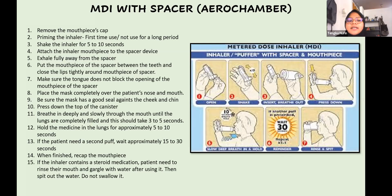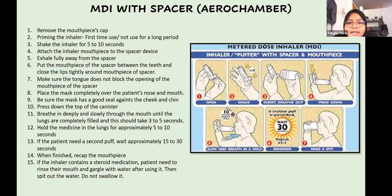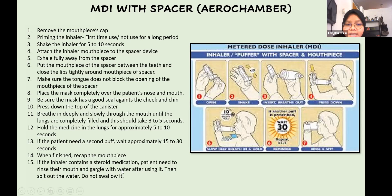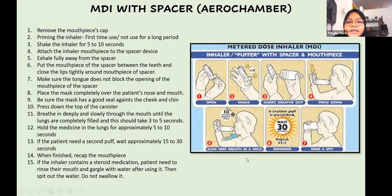If a second puff is needed, wait approximately 15 to 30 seconds before starting. When finished, recap the mouthpiece. Importantly, if the inhaler contains a steroid medication, the patient must rinse their mouth and gargle with water after use.